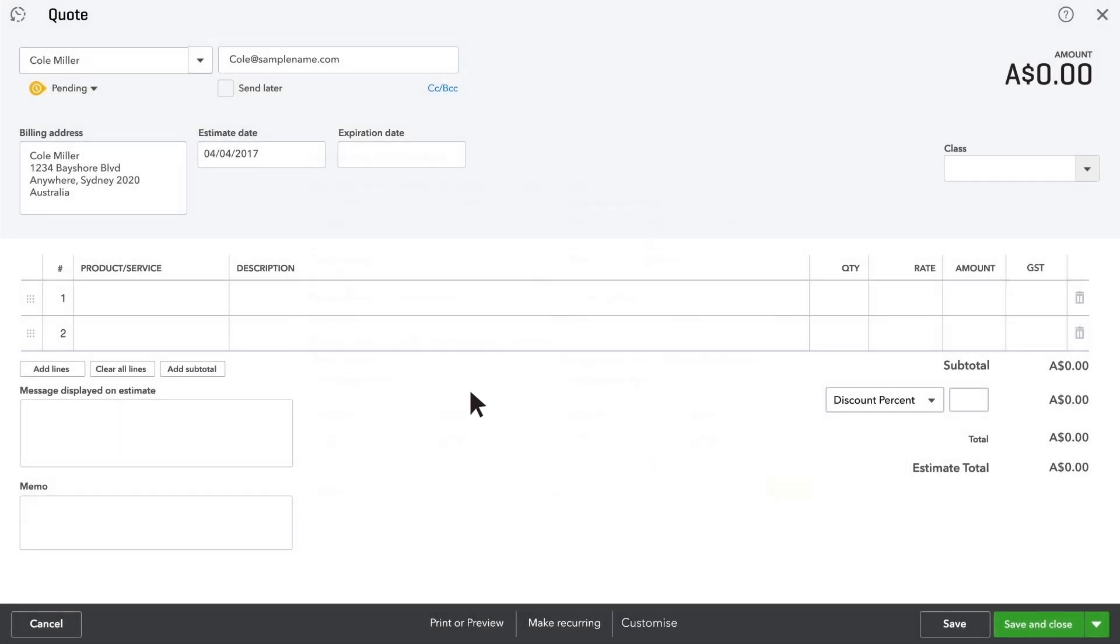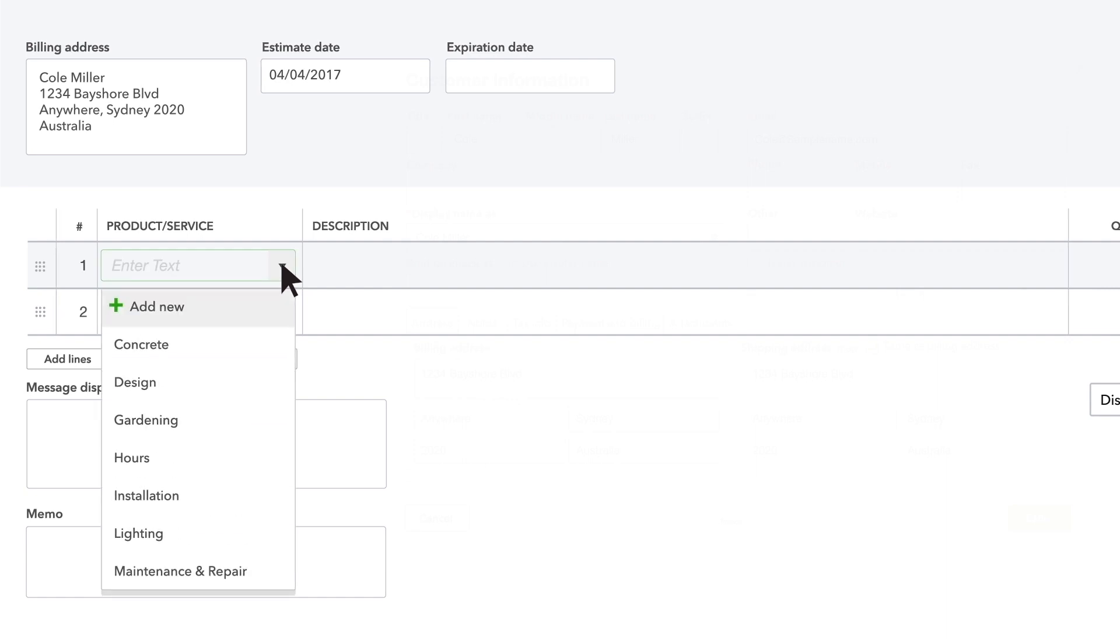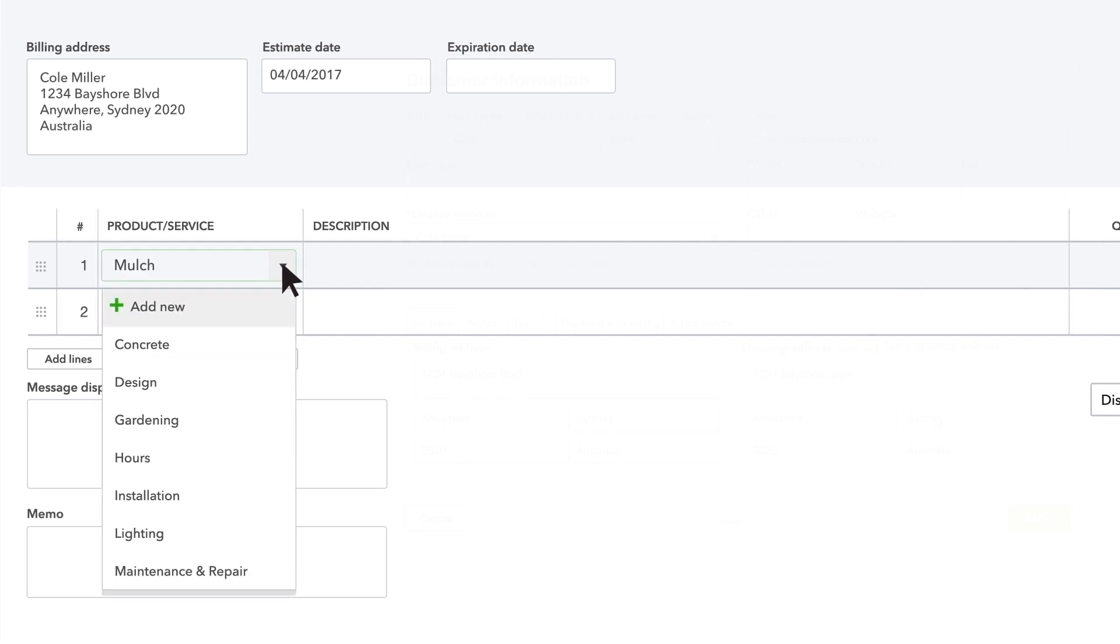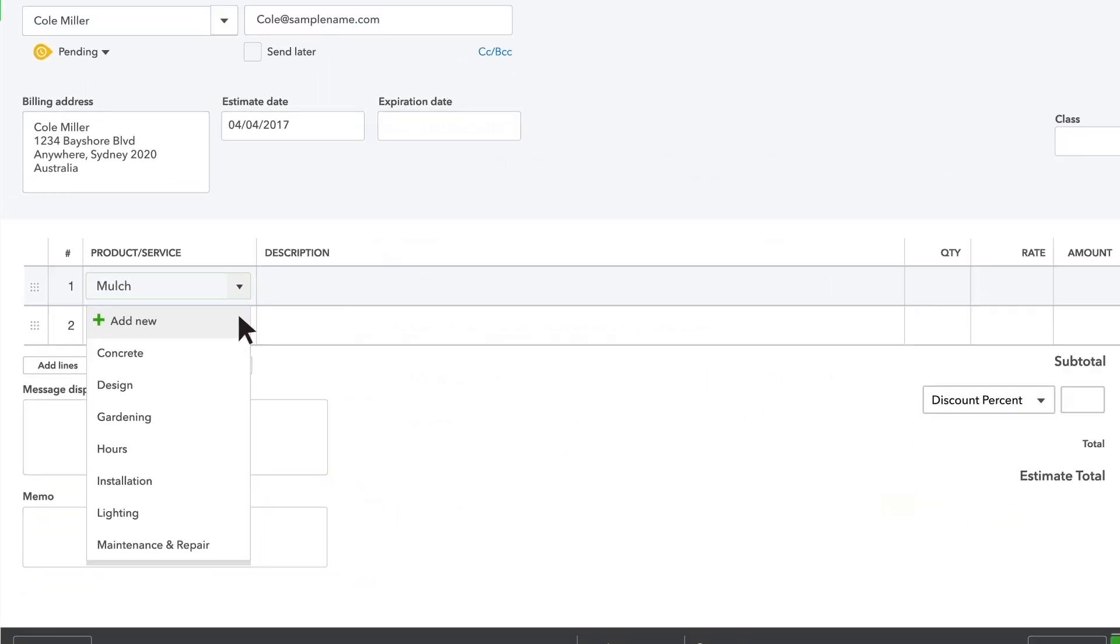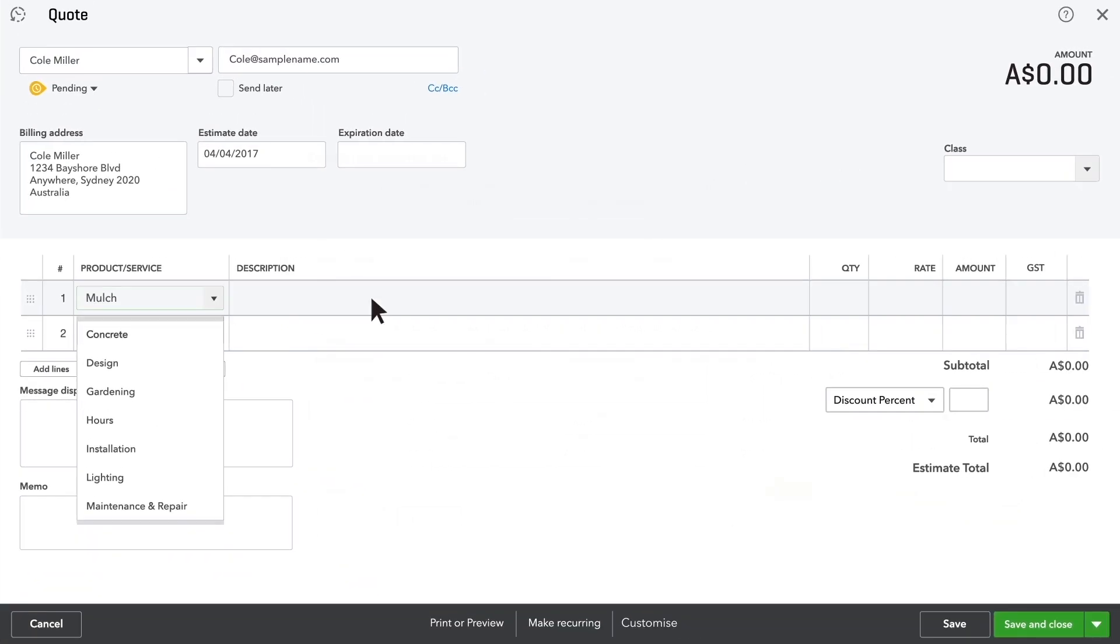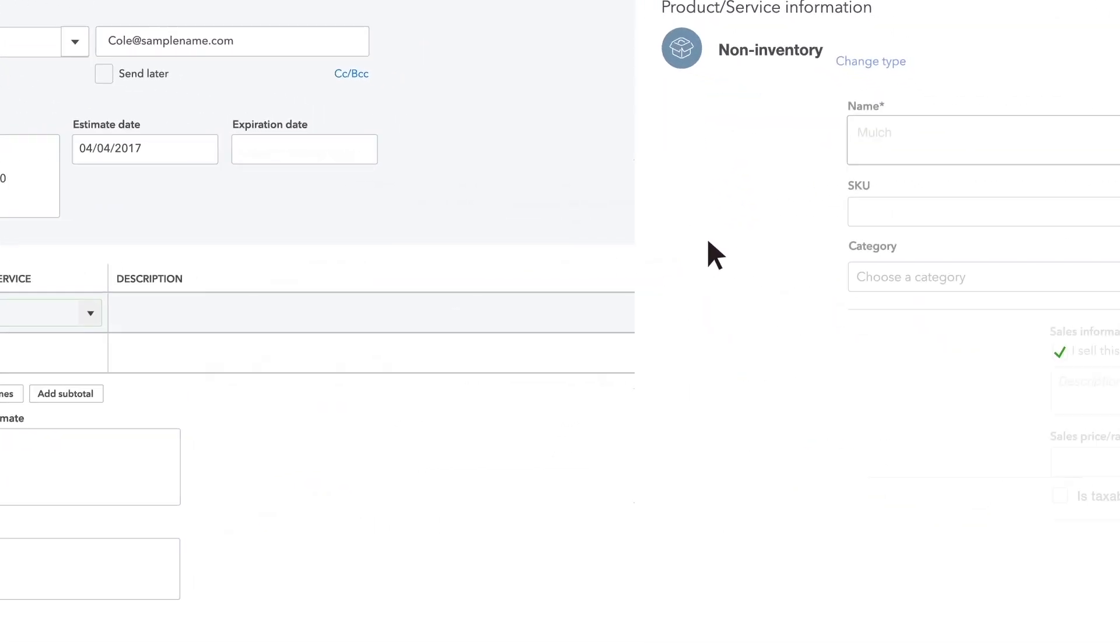Now enter the products and services you plan to provide for this prospect. If this is a new product or service that you haven't entered into QuickBooks, click add.